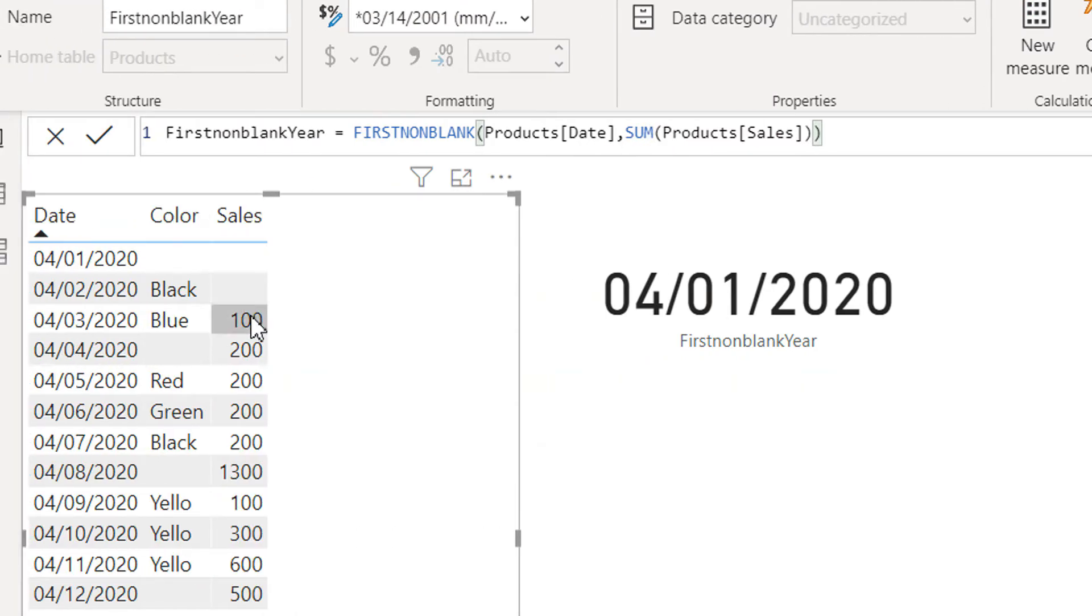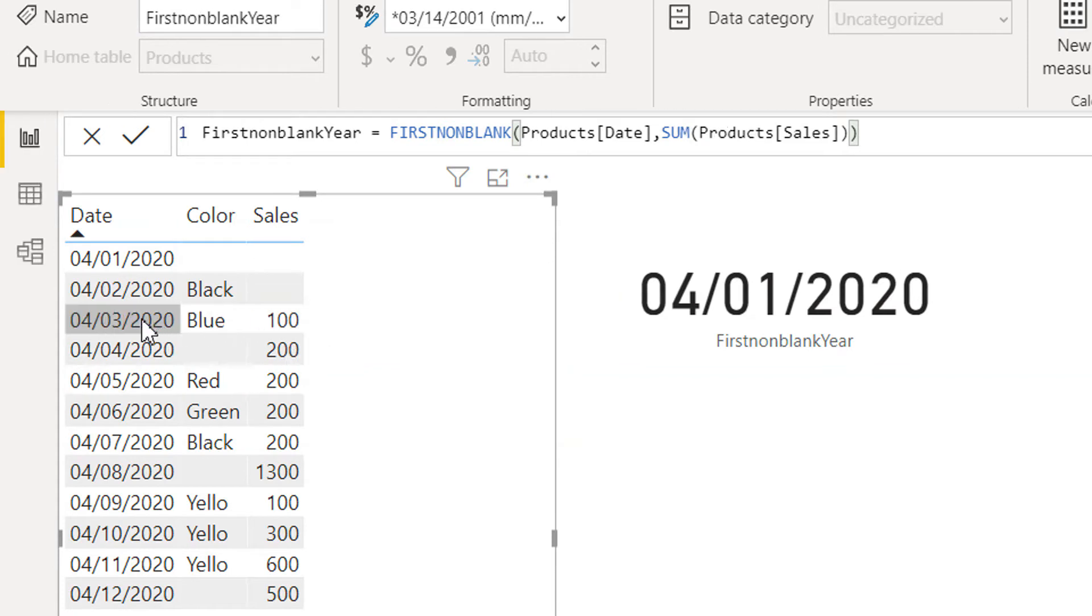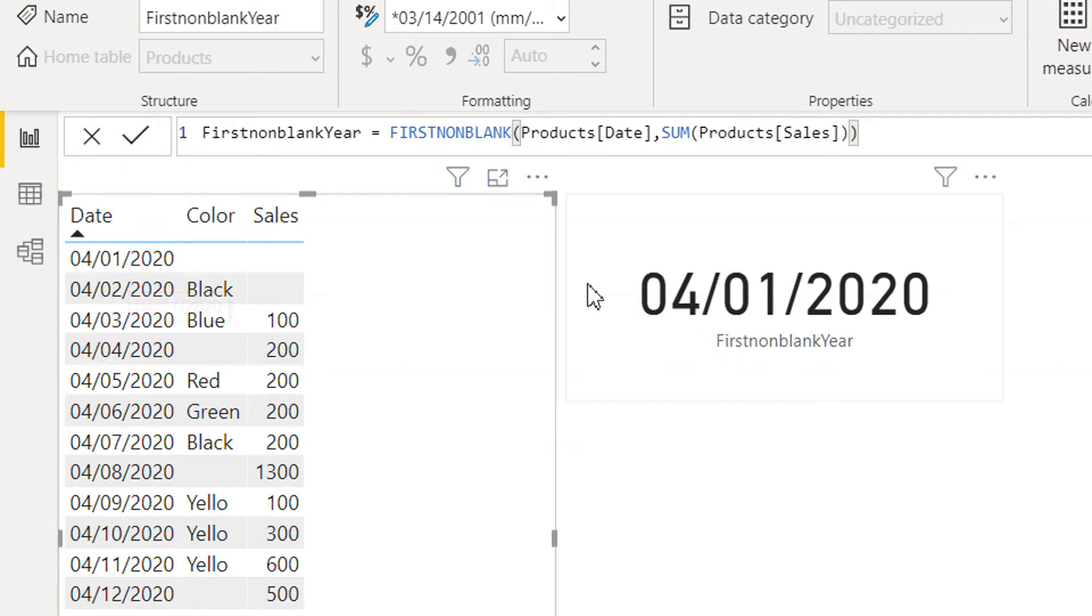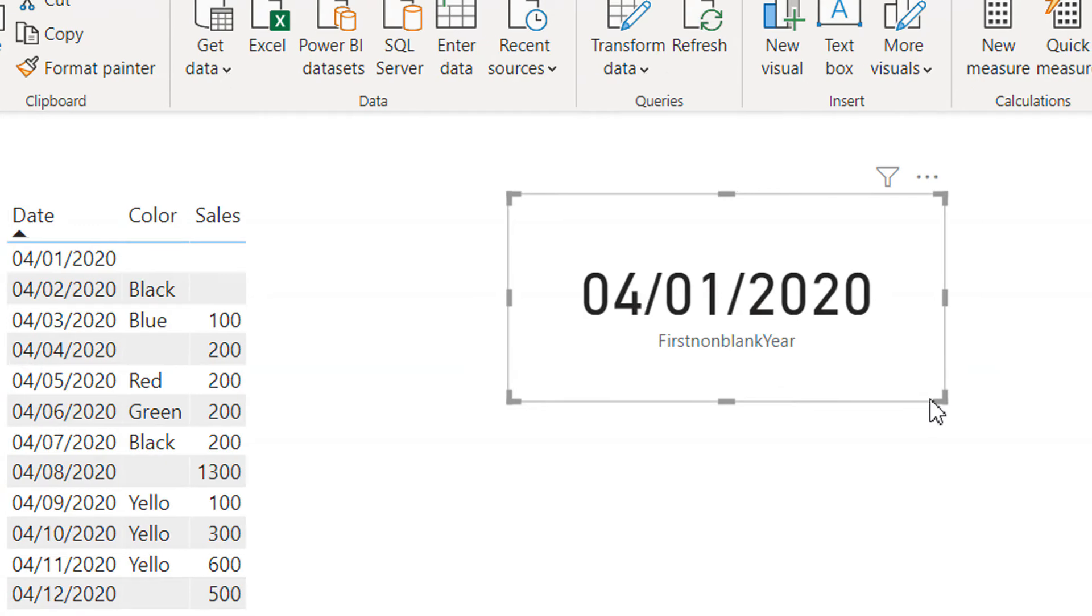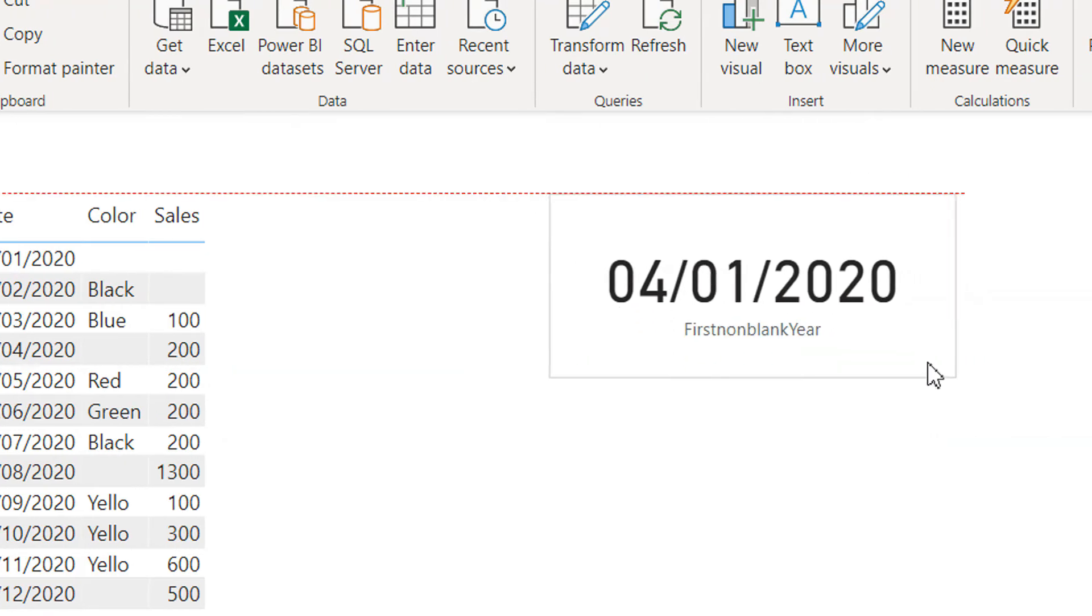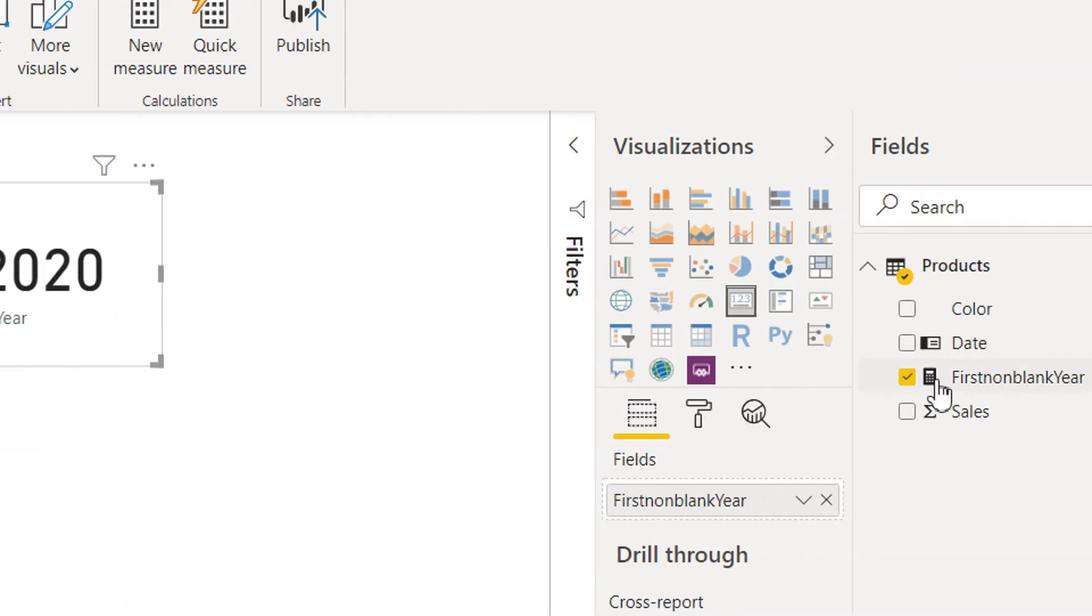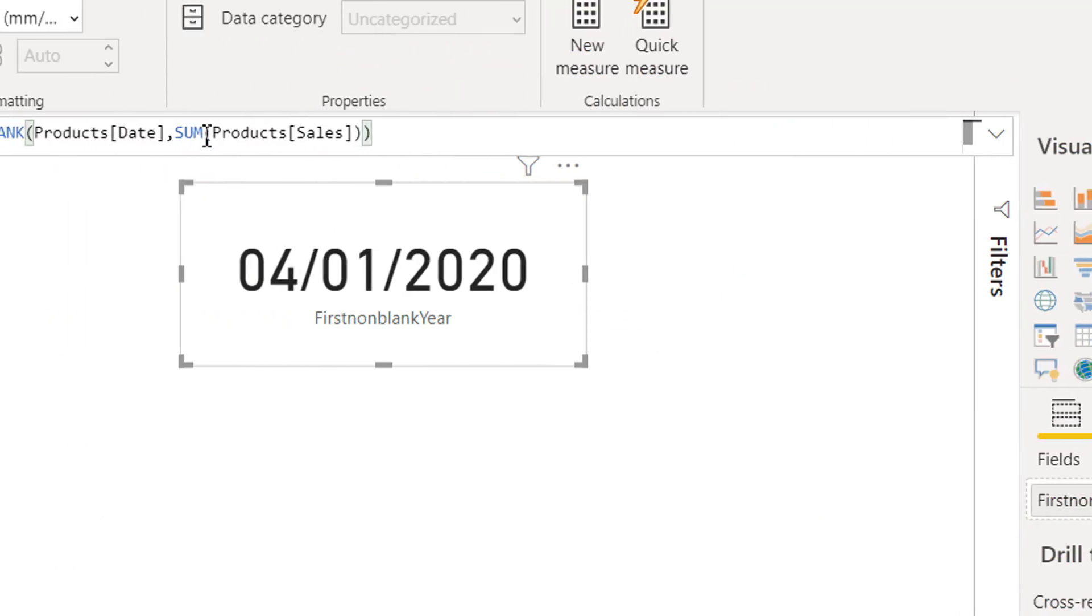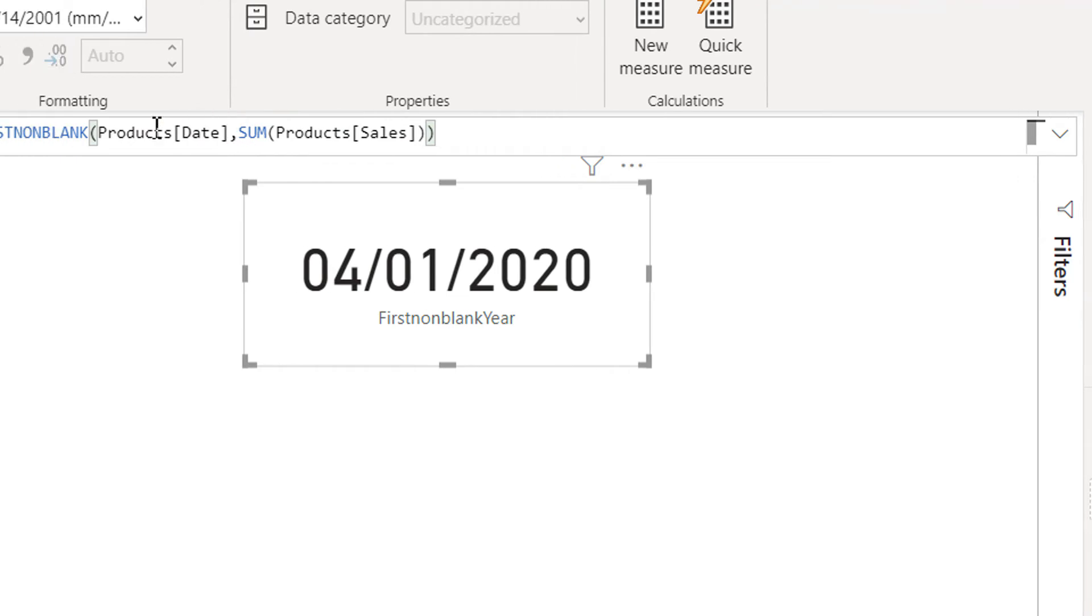And the non-blank value in this case is third of April 2020, but we are getting first of April. So why is this thing happening? This is due to the context transition.